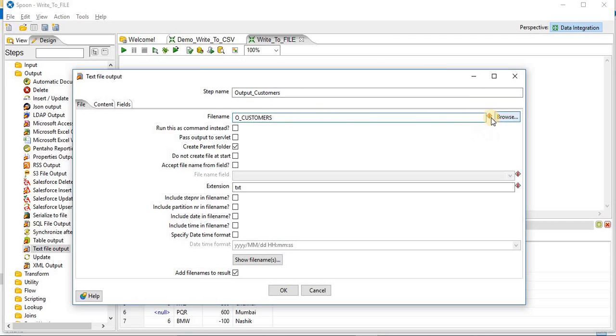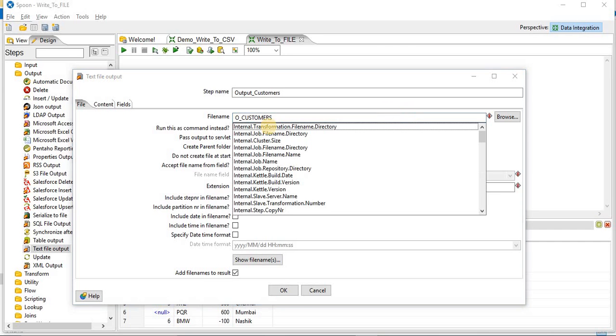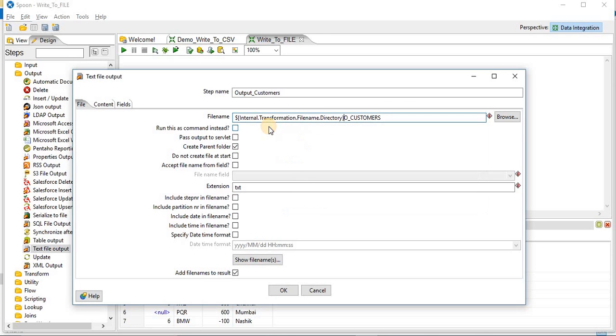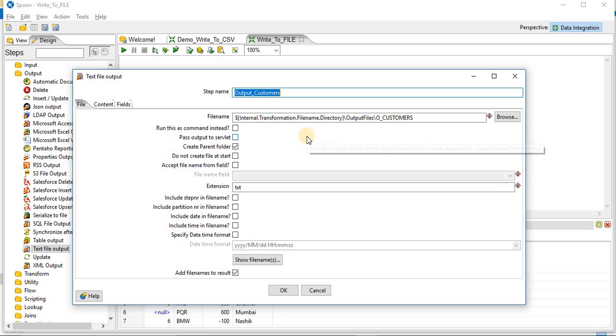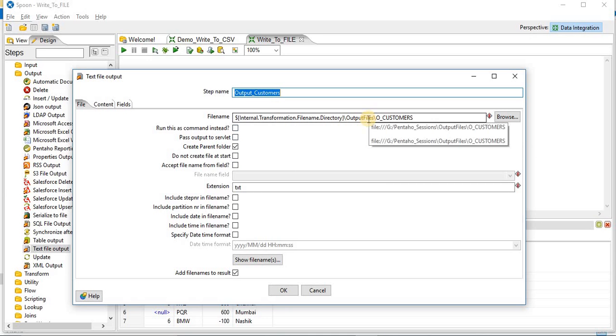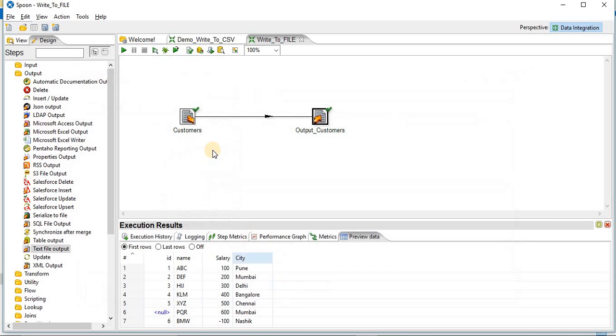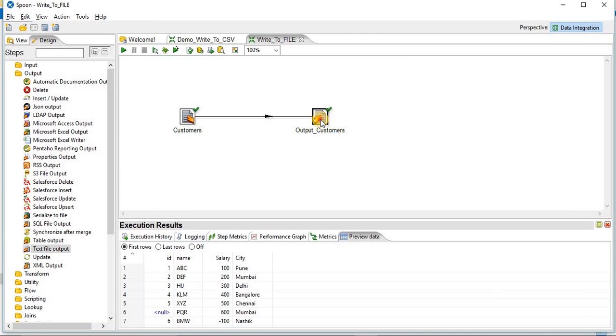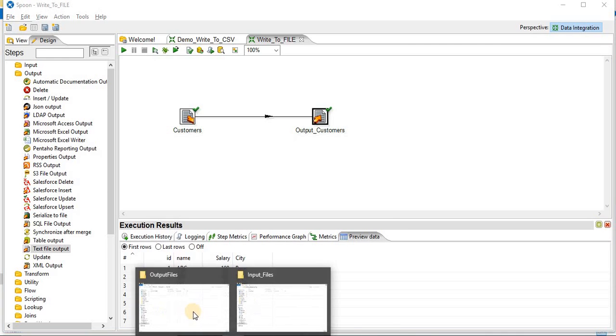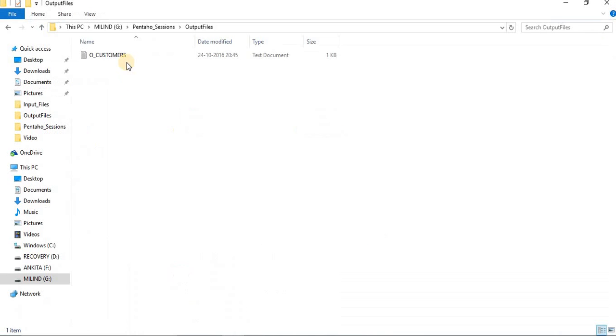So we will use inbuilt parameter for this one. Control space. We'll use internal transformation file name directory. And then customers. OK. This is my target file name directory. The file will be created. We'll just launch the transformation. It's completed. We'll see if file is generated or not. So you can see output customers file is generated.